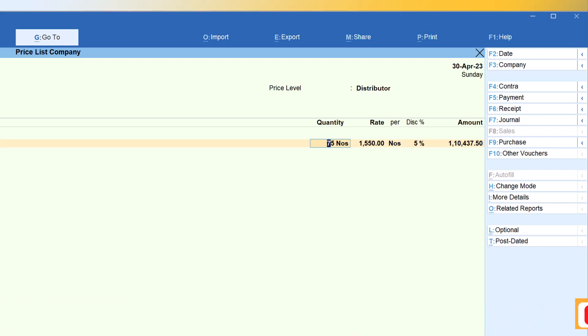If you understand the concept of price lists, you can leverage them to offer special discounts or seasonal schemes like festival offers — apply the price list for a specified period and later delete the price level as shown in our second video. The flexibility of creating any price level, specifying any price list for those levels, and revising prices upwards or downwards makes this a powerful feature. Thank you all for staying till the end — see you in the next session where we start with another Tally feature.